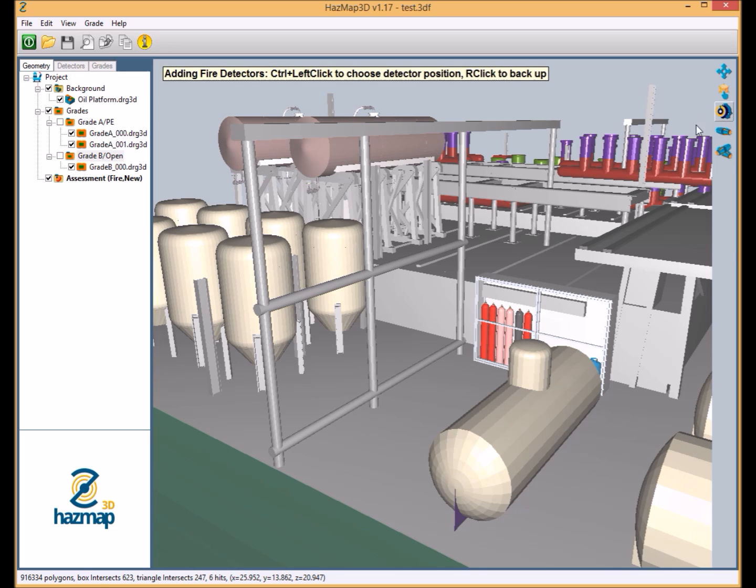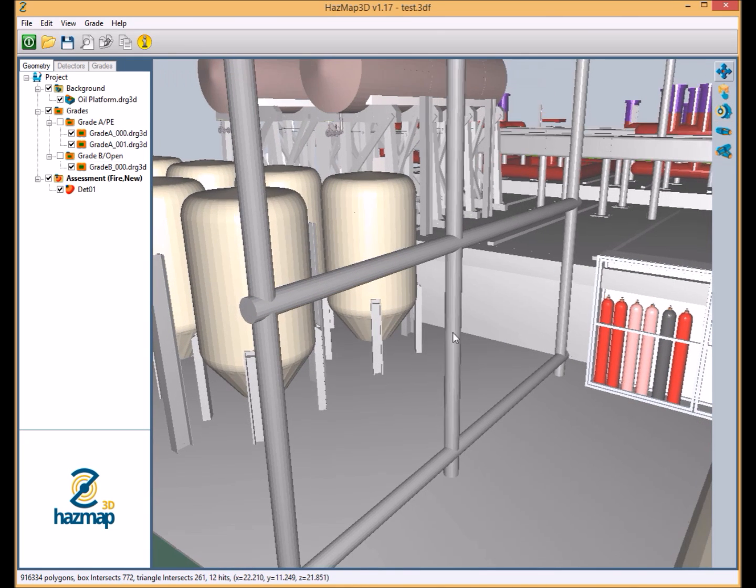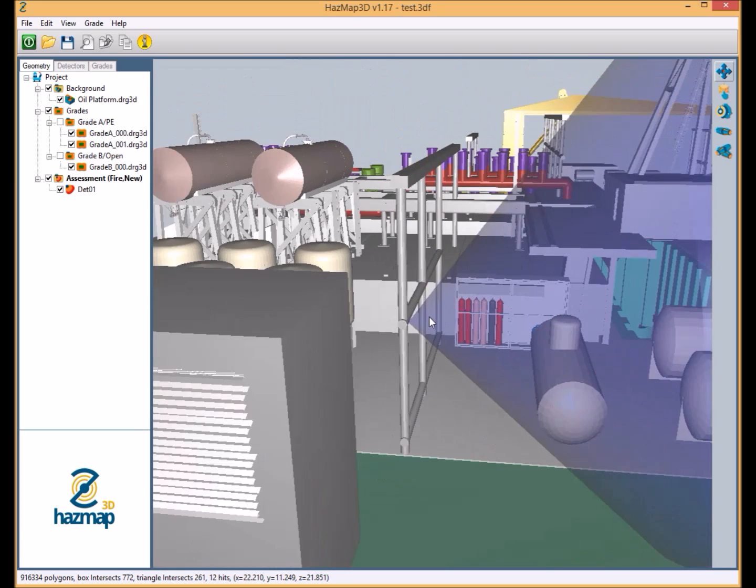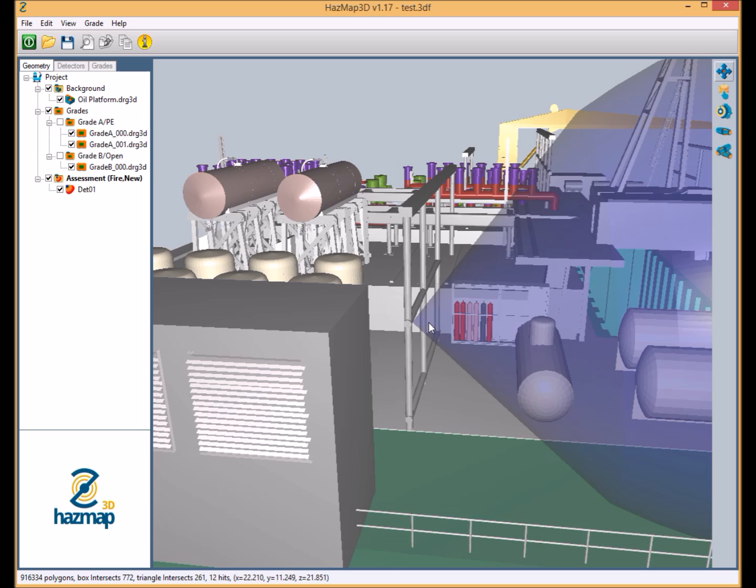We go into our add flame detector mode from the top right hand corner here and I'm simply going to double click on a face to add a detector onto that face. Now the detector's orientation will be projected exactly out from that face. This makes it quite easy where the model already has the 3D detectors modeled in. This means that you can simply go around the area, double click on the detector faces, and the orientations of the detectors will automatically be present in the model.